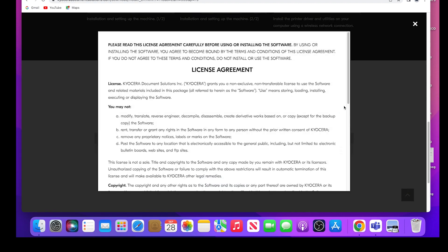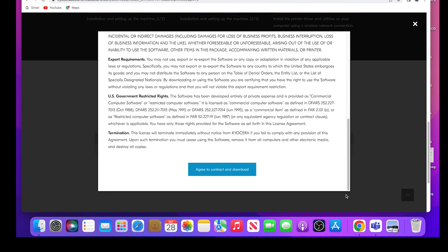A license agreement will appear. Scroll to the bottom. Select the Agree to Contract and Download blue button.